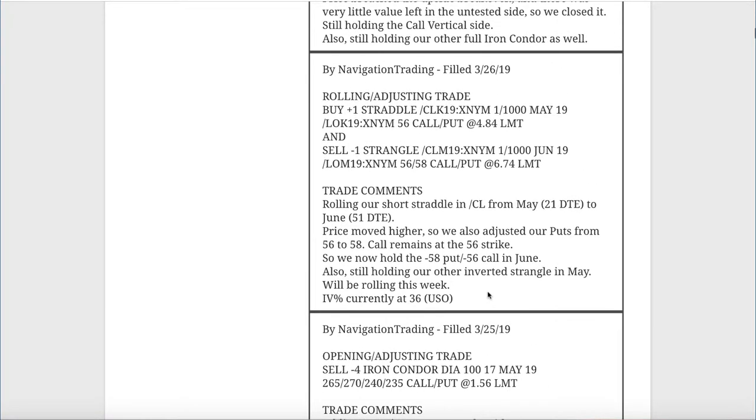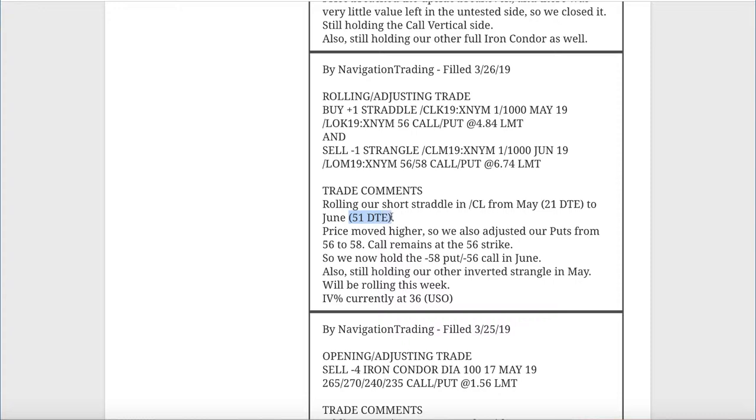Next trade was a rolling adjusting trade in CL, which is oil. We're getting down to that 21 days to expiration. When we have uncovered options, naked options, we like to roll those when we get down to around that 21 days because the gamma starts to accelerate at that point. We went ahead and rolled out to June with 51 days. What we did here is price moved higher. We just adjusted our puts up from 56 to 58. We had the 56 straddle. We just rolled our puts up two strikes. Now we've got the minus 58 puts and the minus 56 calls in June.